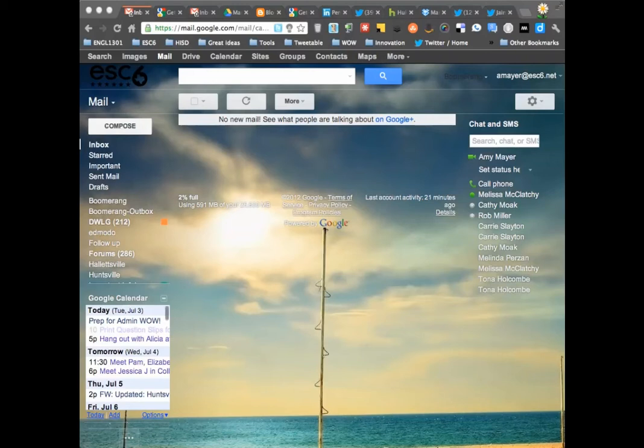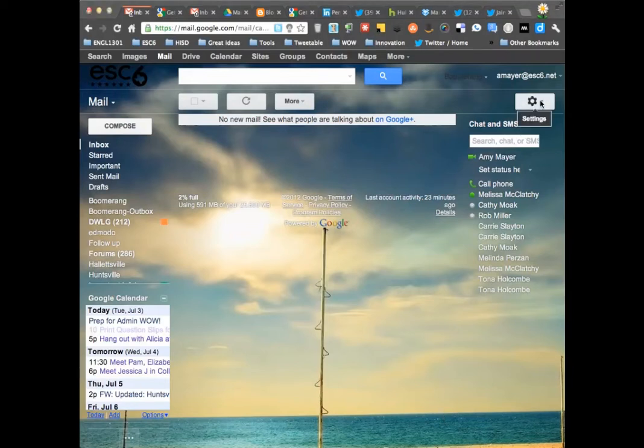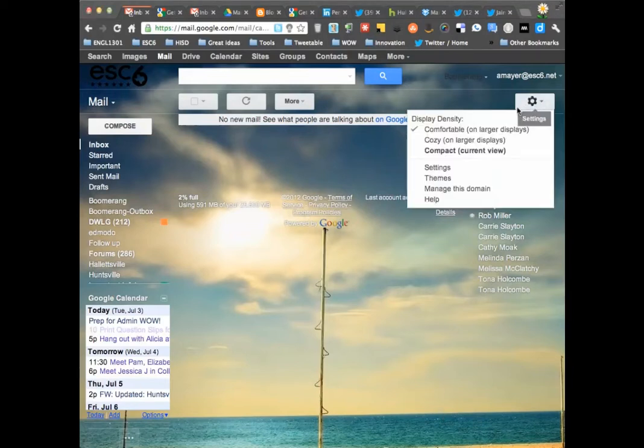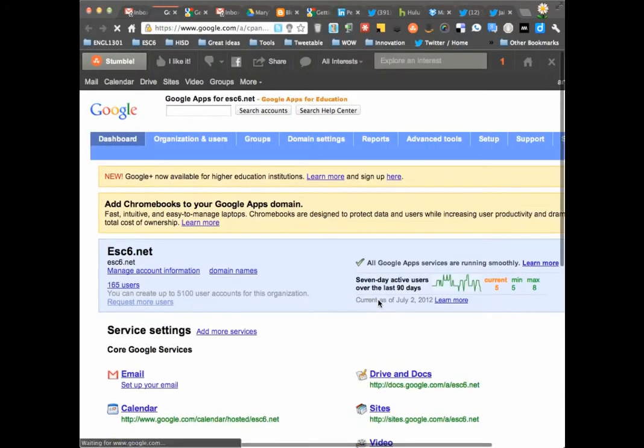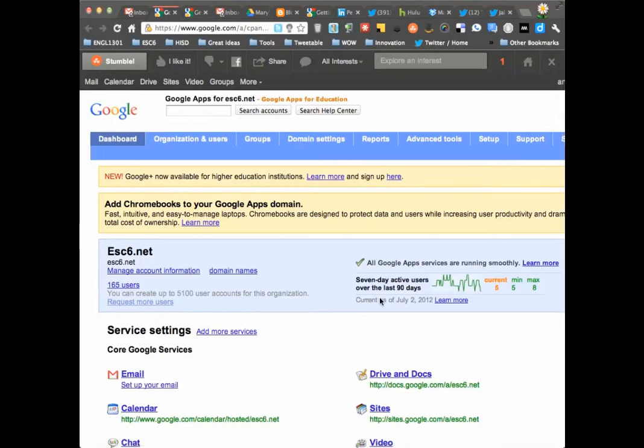Hi, this is Amy and I thought I would show you a little bit about how Google Video as a part of Google Apps for Education works. This is how you would get to the settings for who can actually upload video. It's not meant to be a system where just anybody in your whole domain can upload video.